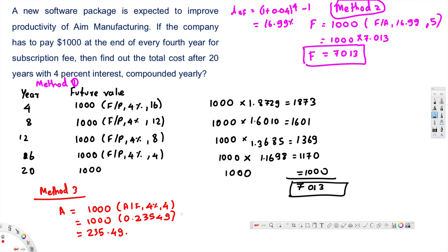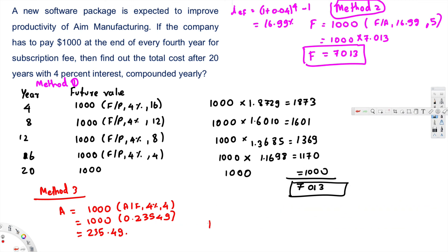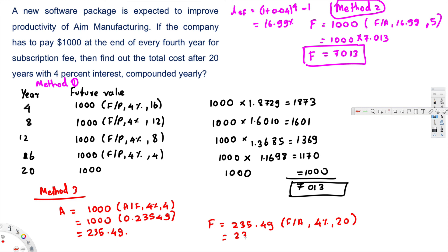That gives us A = $235.49. Now F = A times (F/A, 4%, 20 years) = 235.49 times the table value of 29.777, which gives $7012. From all three methods we get essentially the same answer. That's how we solve this kind of problem. I hope you find this helpful — if you're learning engineering economics, check out the playlist and don't forget to subscribe!